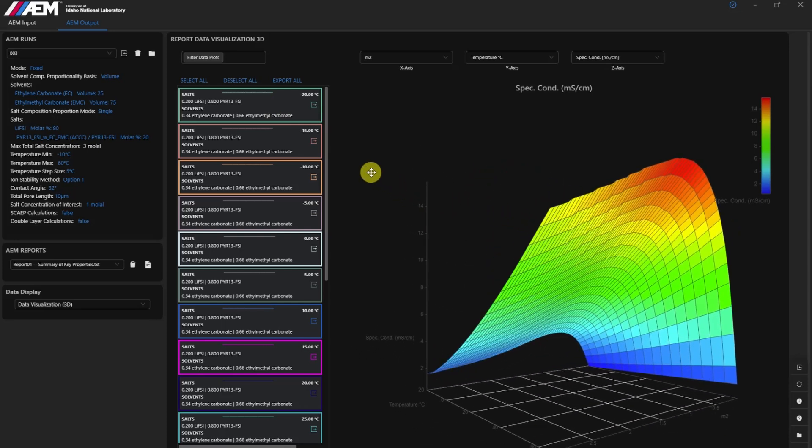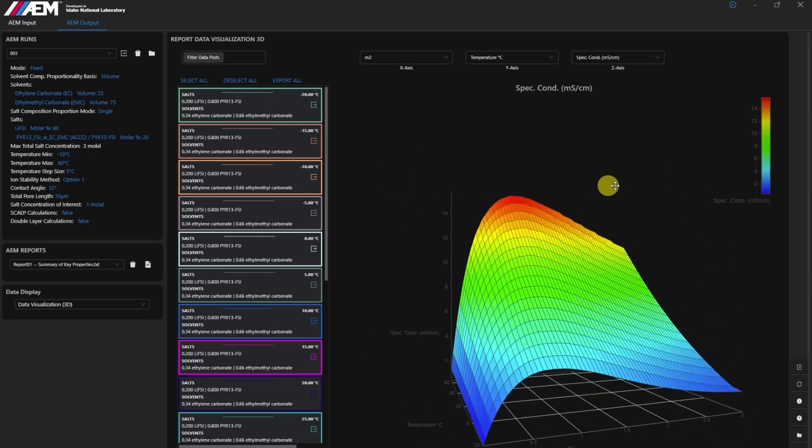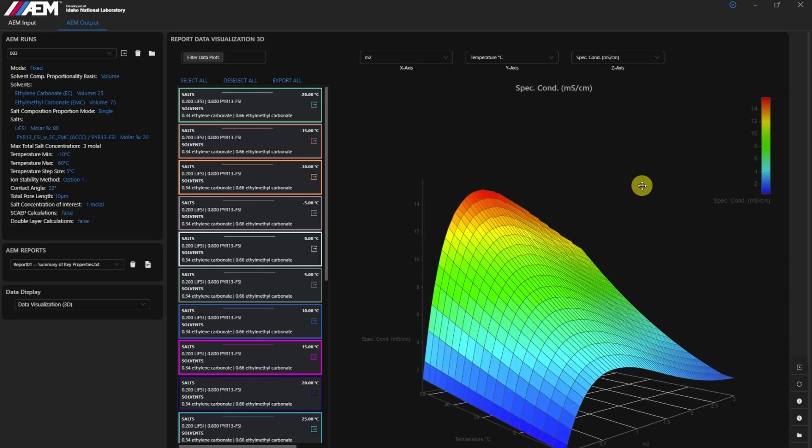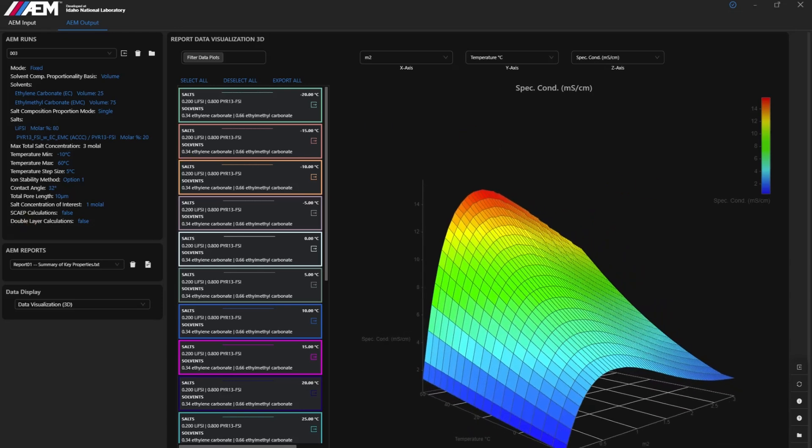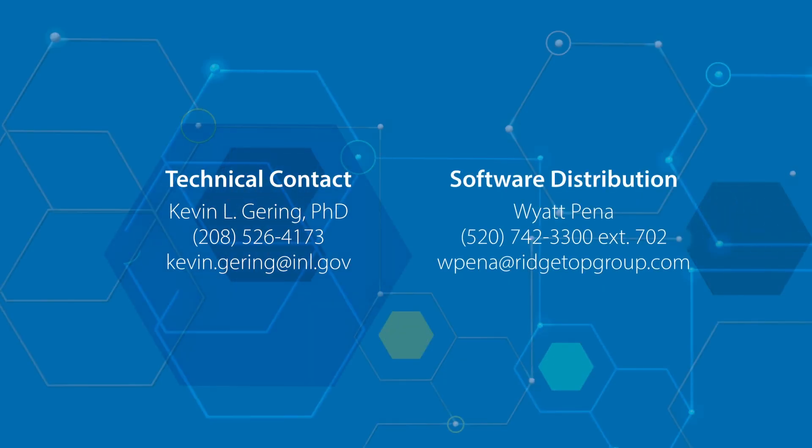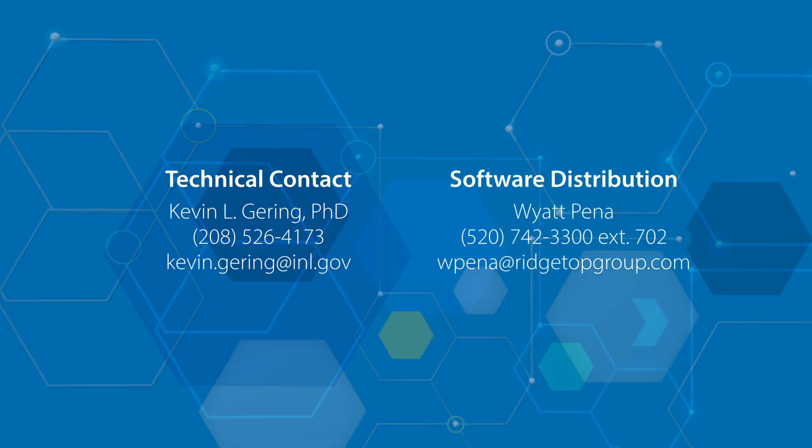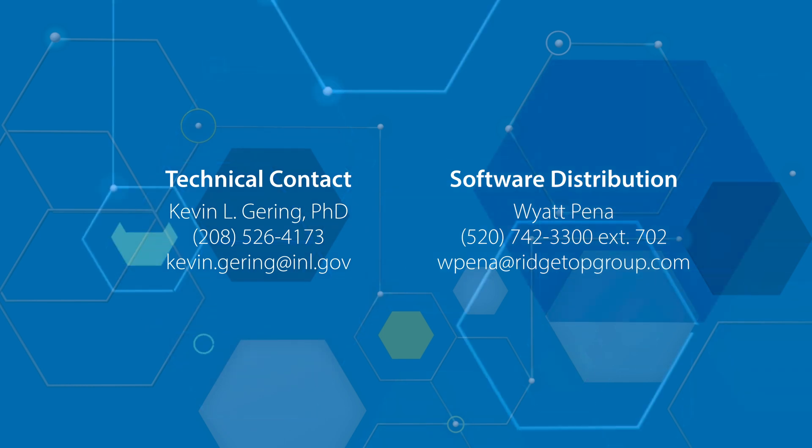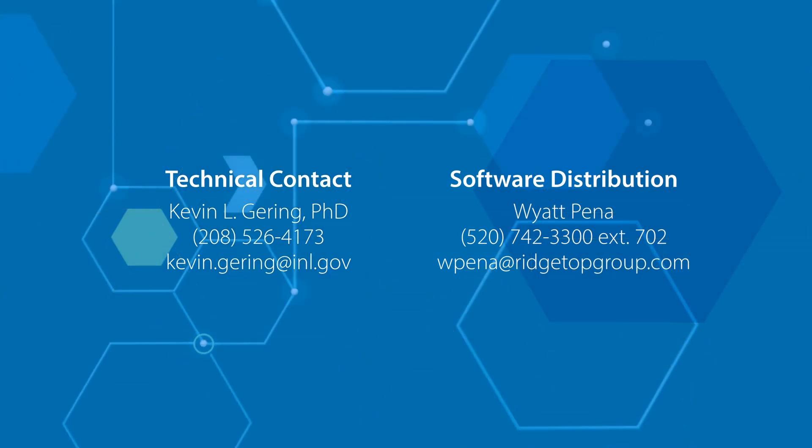The AEM software with ACCC module is available for licensing through Ridgetop Group. Contact Idaho National Laboratory to learn how it can support your battery research and development efforts.